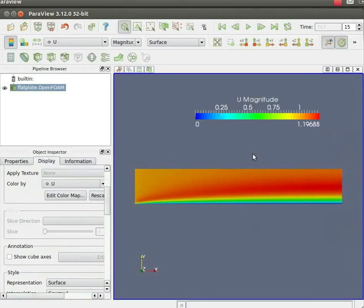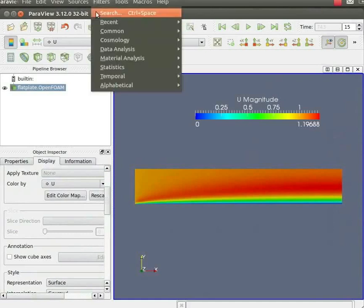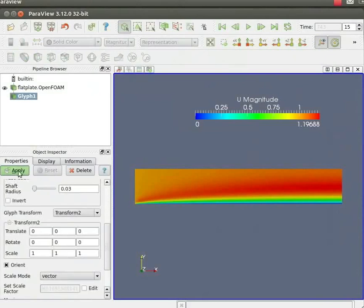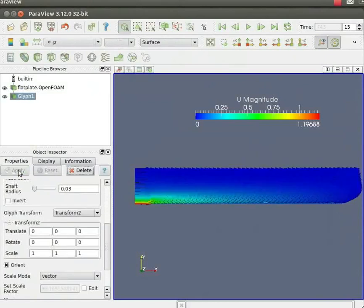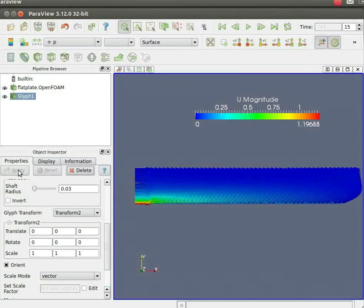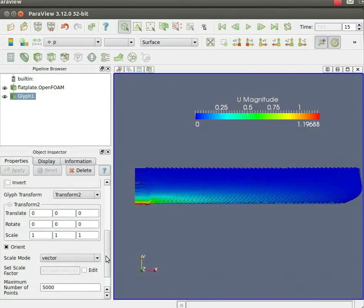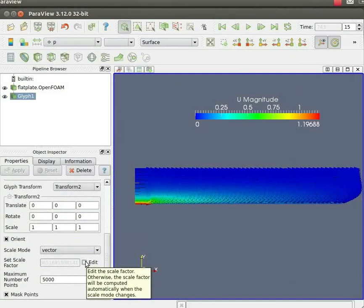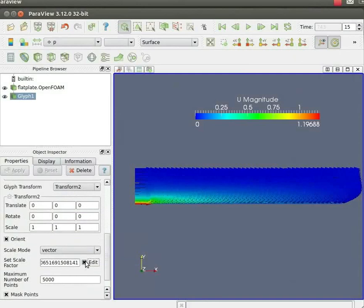To visualize the vector plot, go to the filter menu, common, glyph. Go to the properties in object inspector menu. Click apply on the left hand side of the object inspector menu. You can change the number of vectors by changing their size at the bottom. Also, the size of the vectors can be changed by clicking on the edit button. The set scale factor can be changed to 0.1. Again, click the apply button.